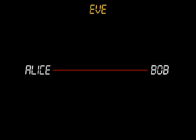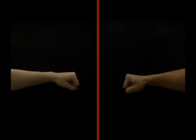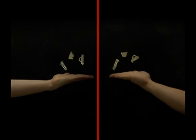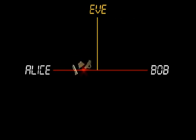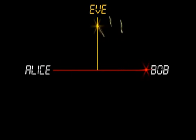Imagine two people who have never met could do an amazing trick. Alice and Bob are allowed to communicate over a line which is tapped, so any message they pass will be intercepted by Eve, who is always listening. The trick is to agree on a secret numerical key without Eve also obtaining a copy.